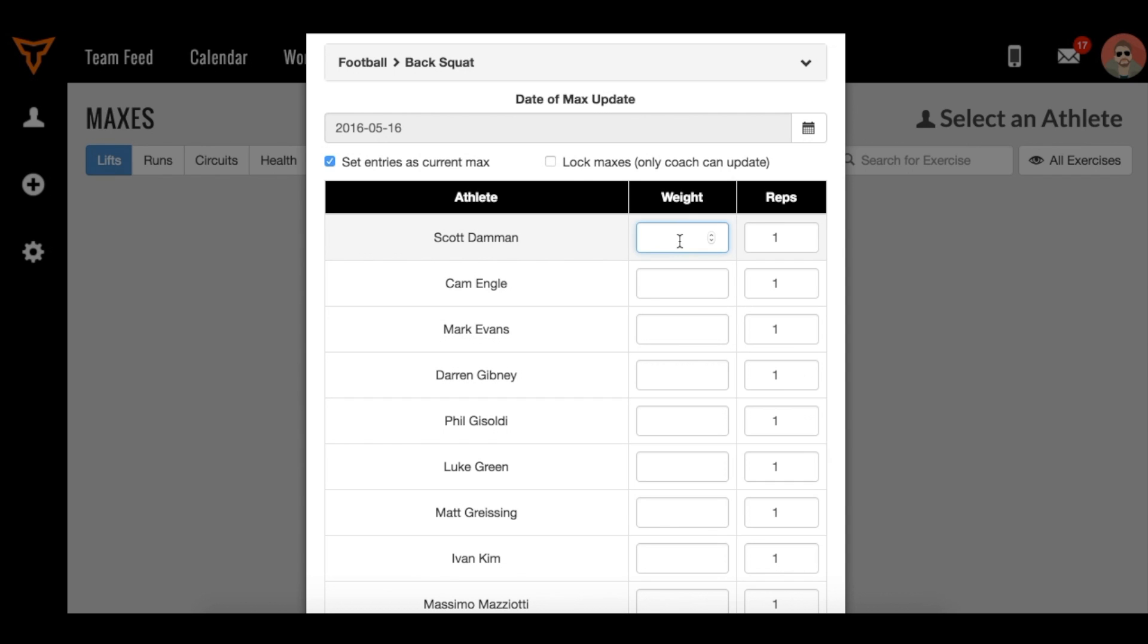From there, you can start adding weights for your athletes. Type in what the athlete has been doing, and you can also edit the number of reps. If you're doing a multi-rep max, just put in the multi-rep here, and we'll use that formula to derive a 1RM for that athlete.